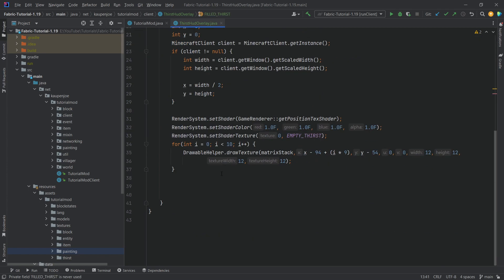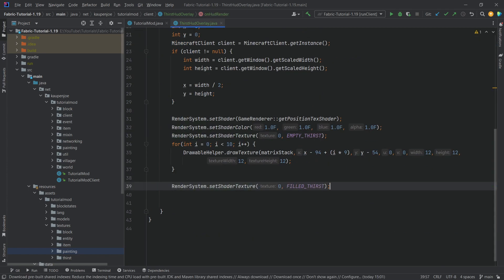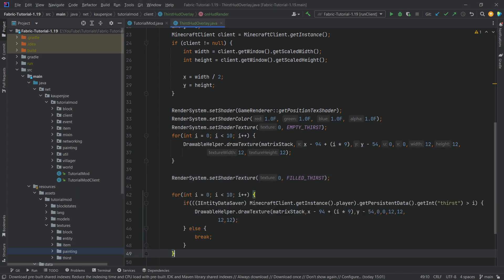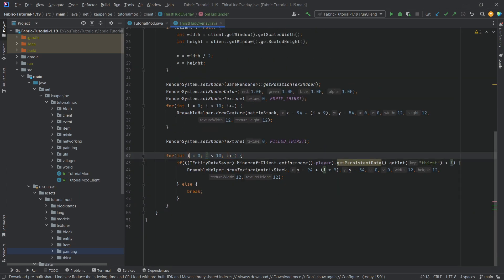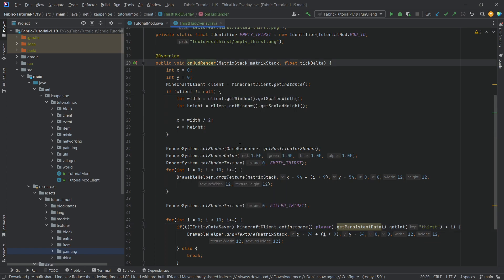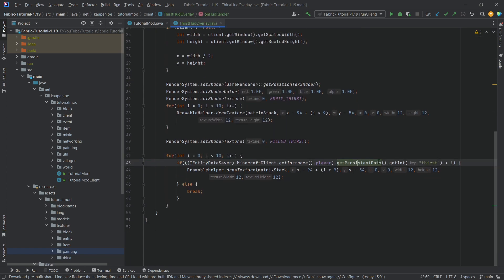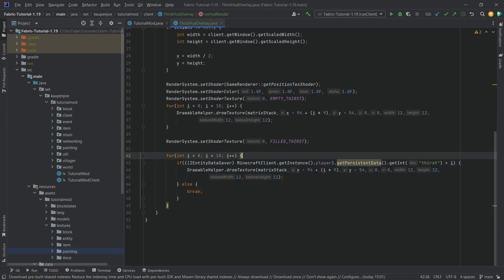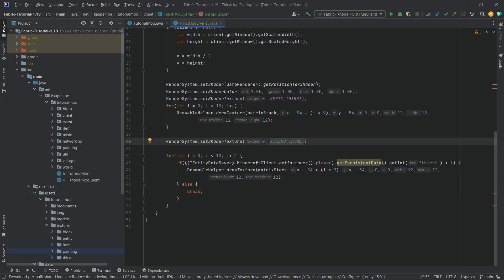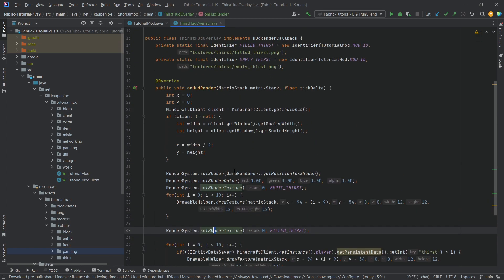To add the filled thirst texture, we set the texture and then make another for loop. The idea is the same loop structure, but this time we're getting the instance of the player — we can do this because we know this only ever happens on the client. We get the persistent data, get the thirst value, and if it is more than i we draw the filled texture; if not, we break out of the loop. So we draw as many filled thirst vials as we have thirst.